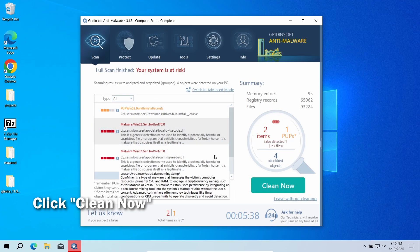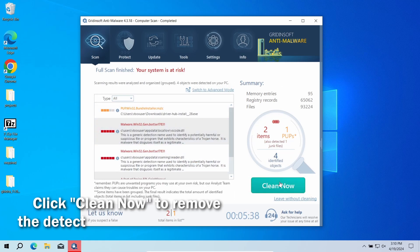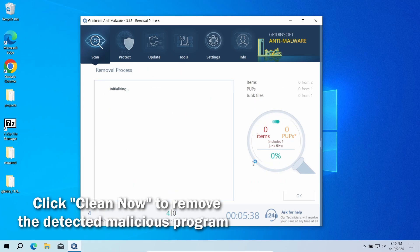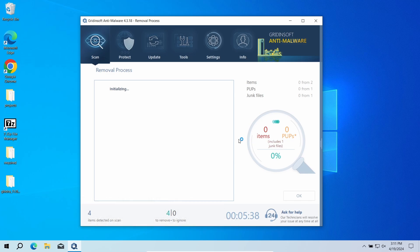After the scan, click the Clean Now button to remove the detected malware. However, if no detections appear during the scan, then you have likely seen a false positive detection.